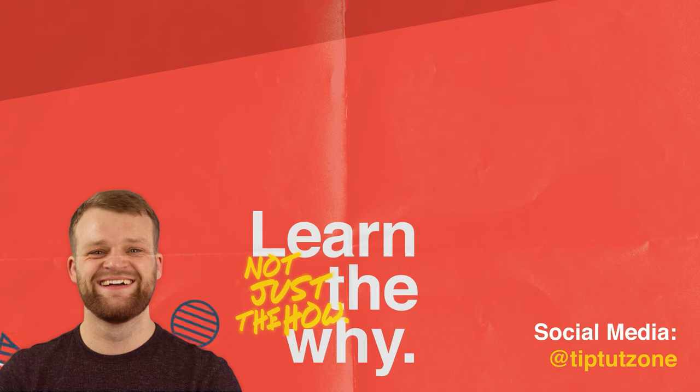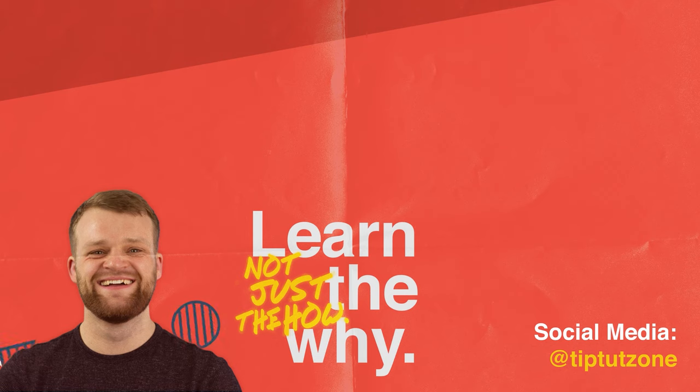Remember to subscribe for more tips, tricks, and tutorials. Thanks for watching.